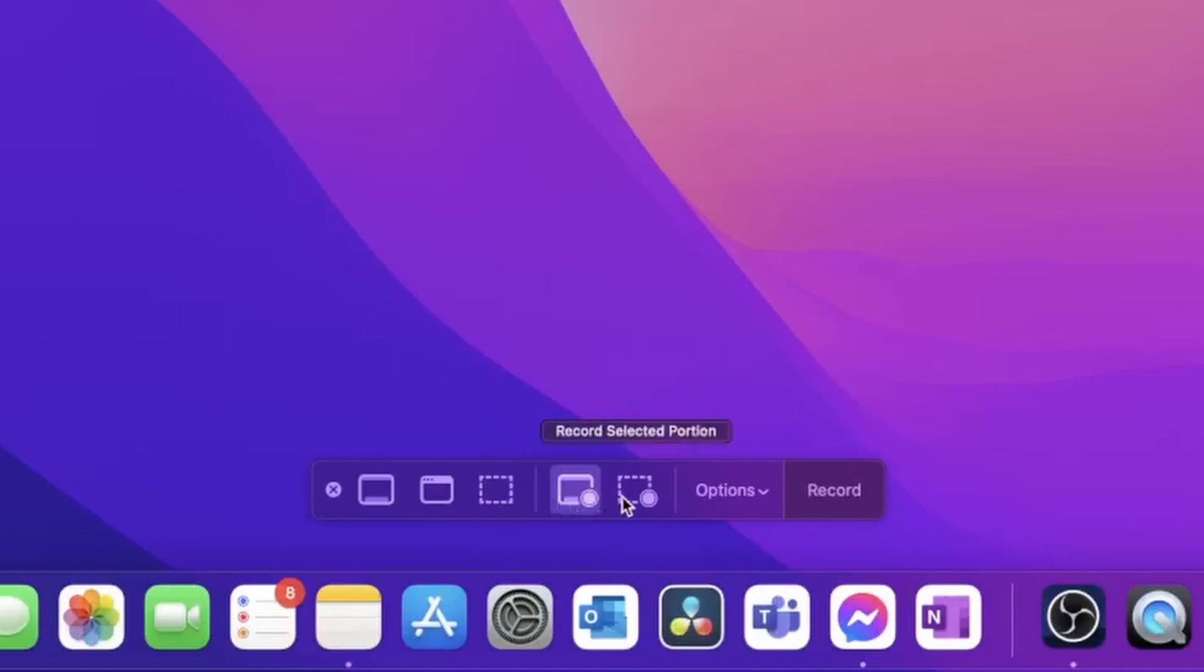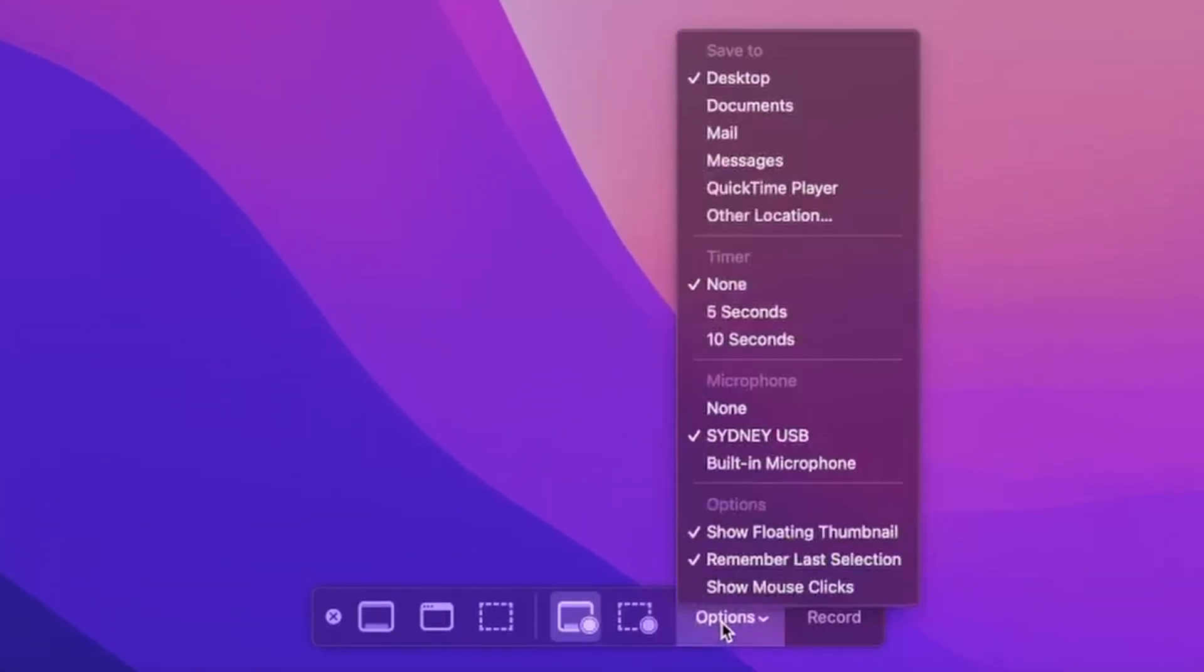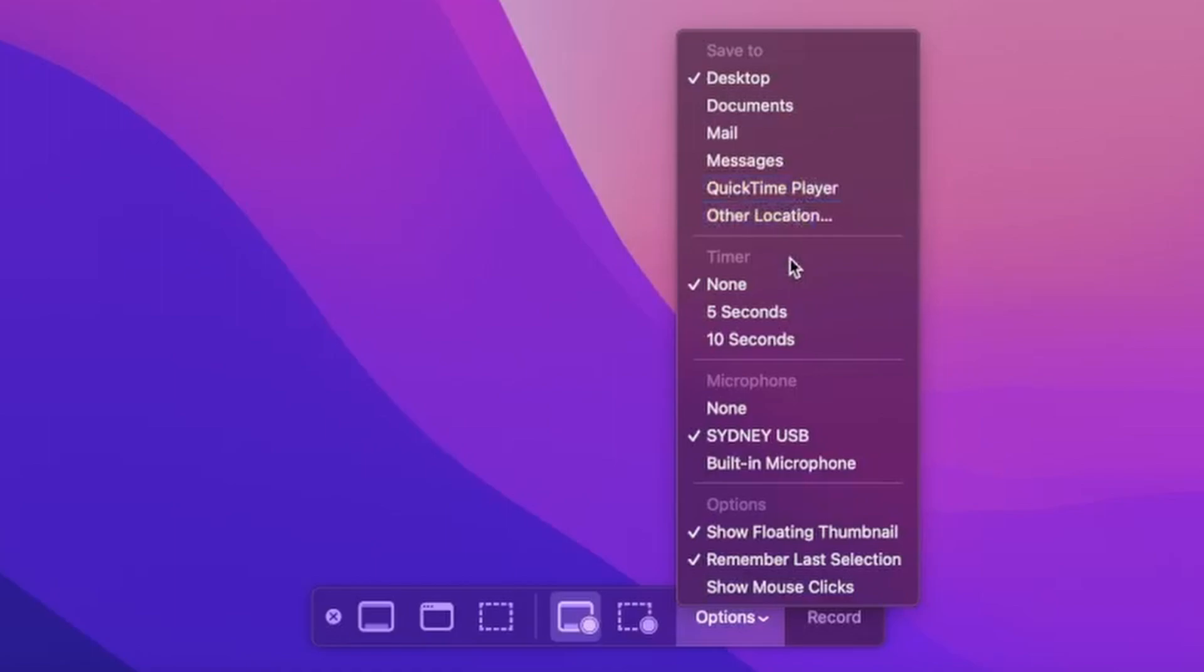And next you have the options. So in the options here you have a few controls you can change. The first one is where you want the screen recording and the captures to save to. The second one is if you want a timer of none, five, or ten seconds. The third option is choosing the microphone or the audio you want to record.